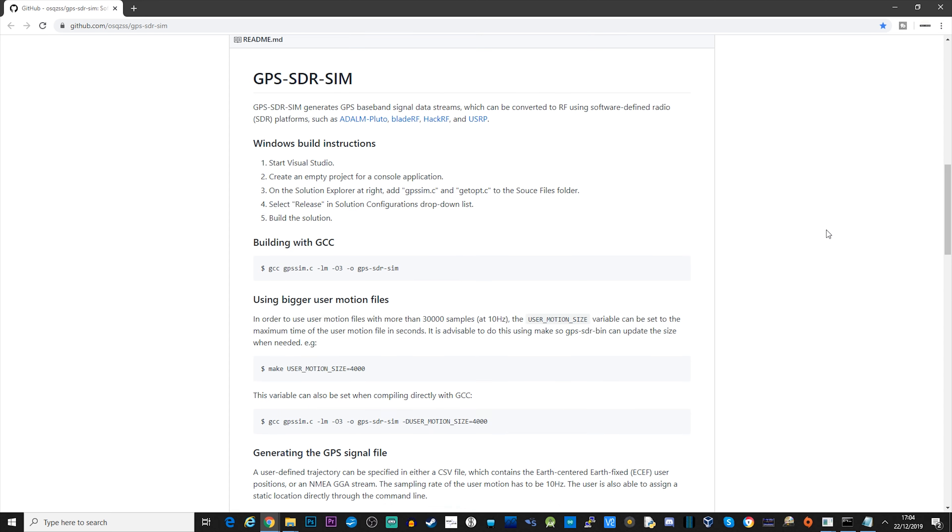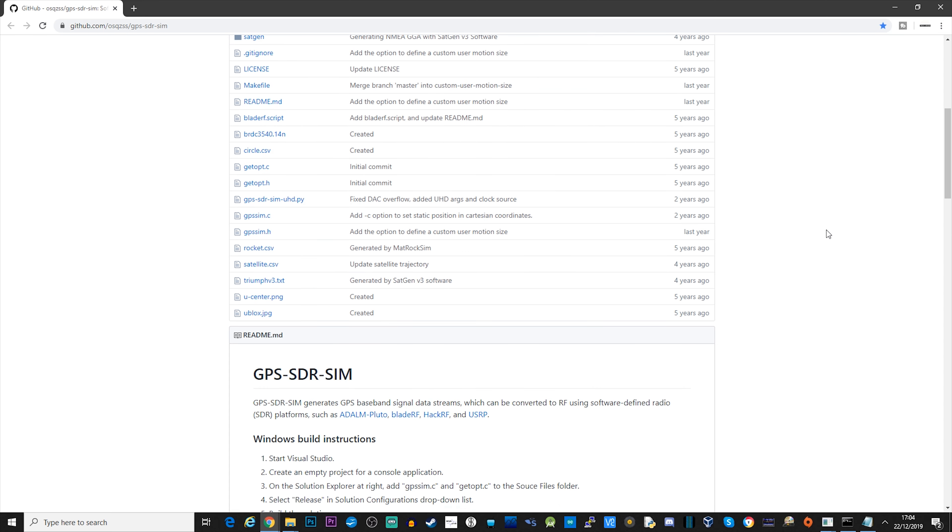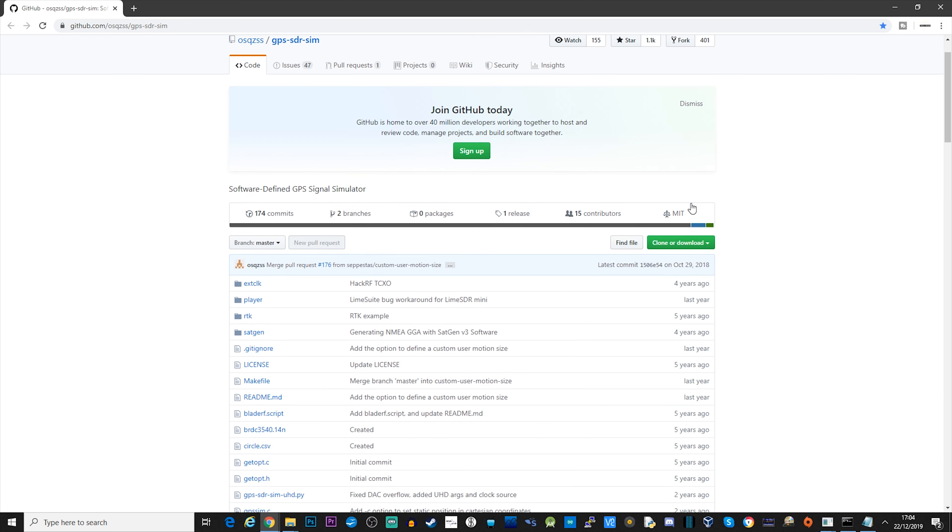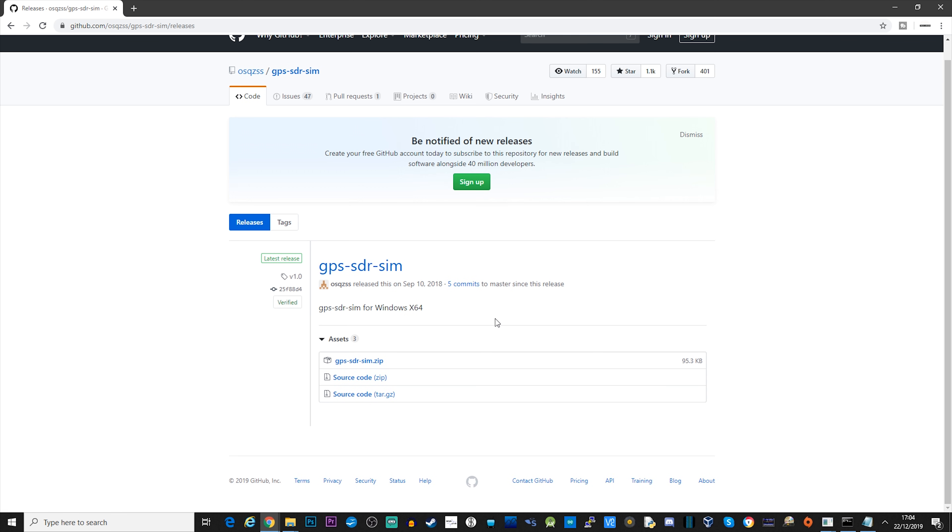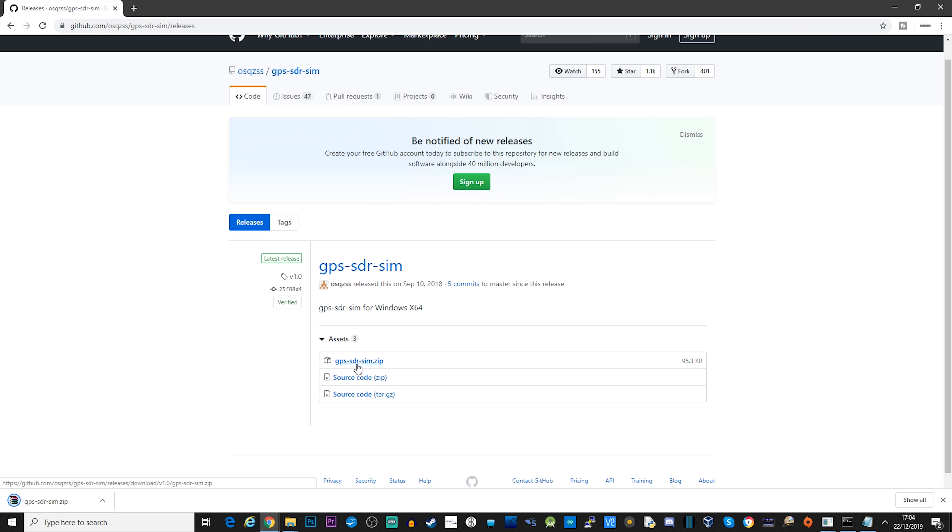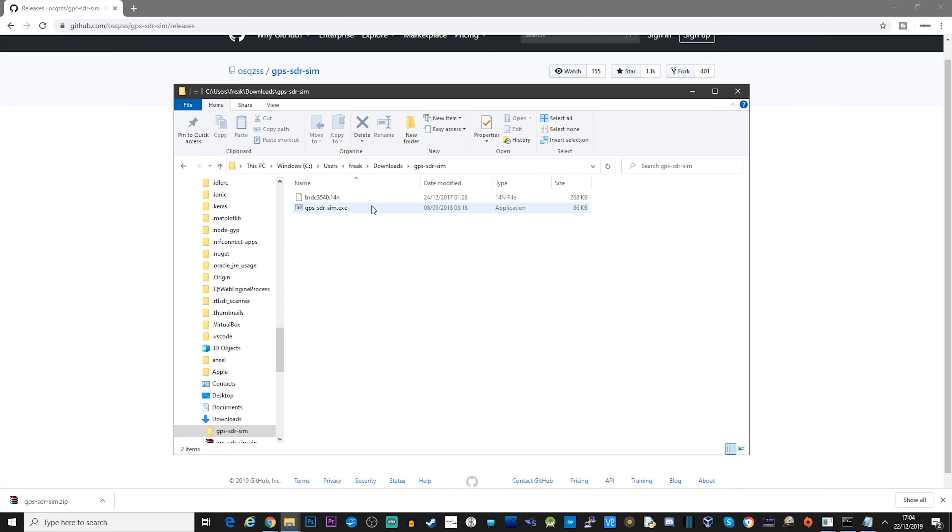So the first application is GPS SDR SIM. You can get this from the GitHub page. It's a pre-compiled Windows binary or executable file. You can just go ahead and download the zip file. Once it's downloaded, just uncompress it.